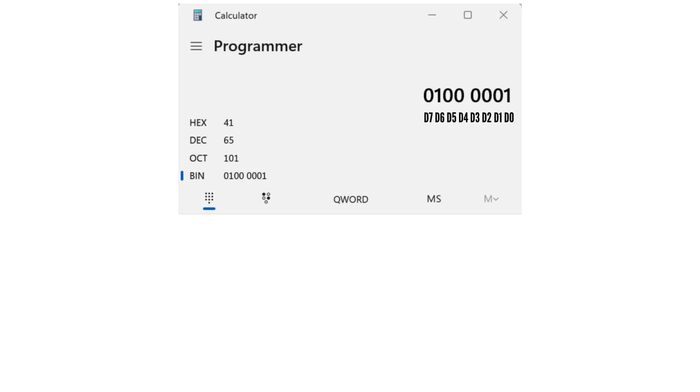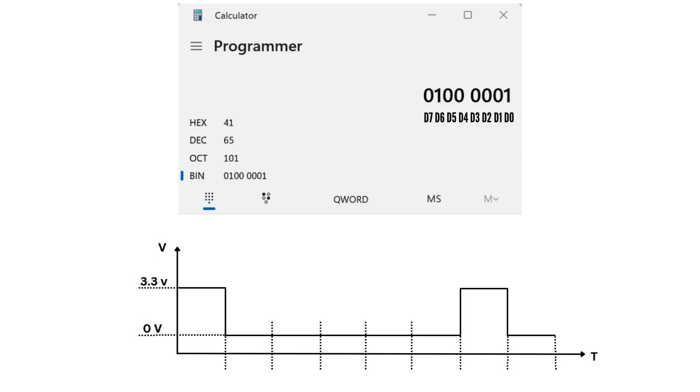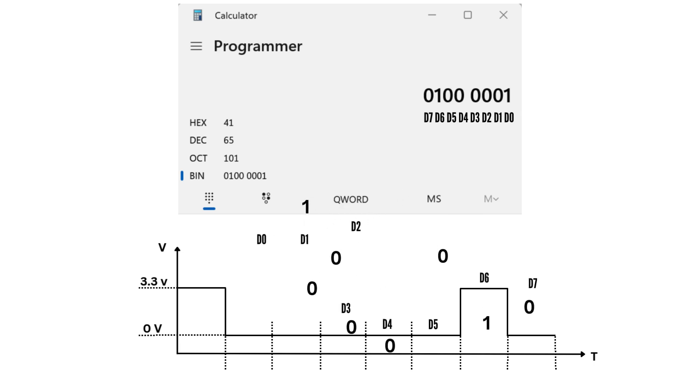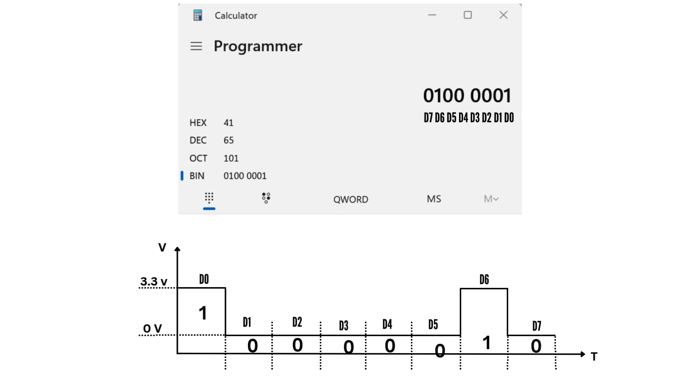In binary, it is 0100001. Let's see how it looks in the form of a digital signal. Here, logic 1 corresponds to 3.3V, whereas logic 0 corresponds to 0V. I hope you can understand the decomposition of a binary number into a digital signal.